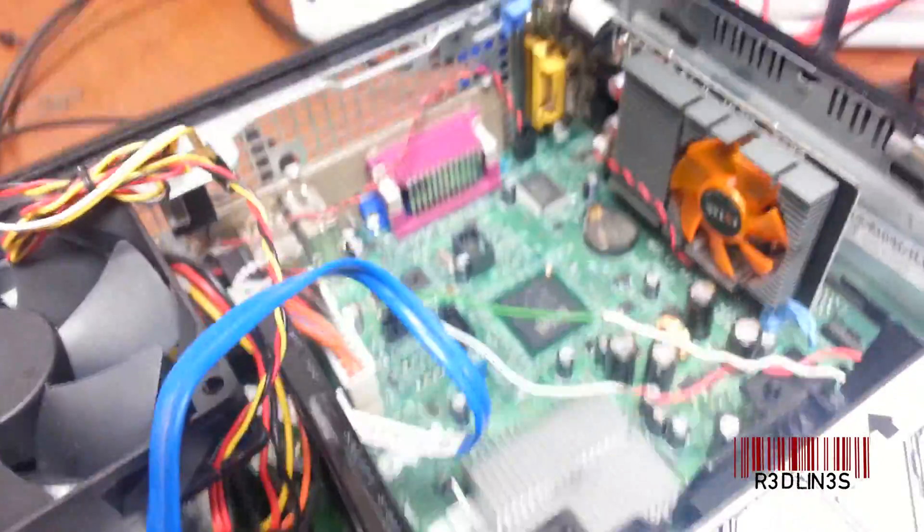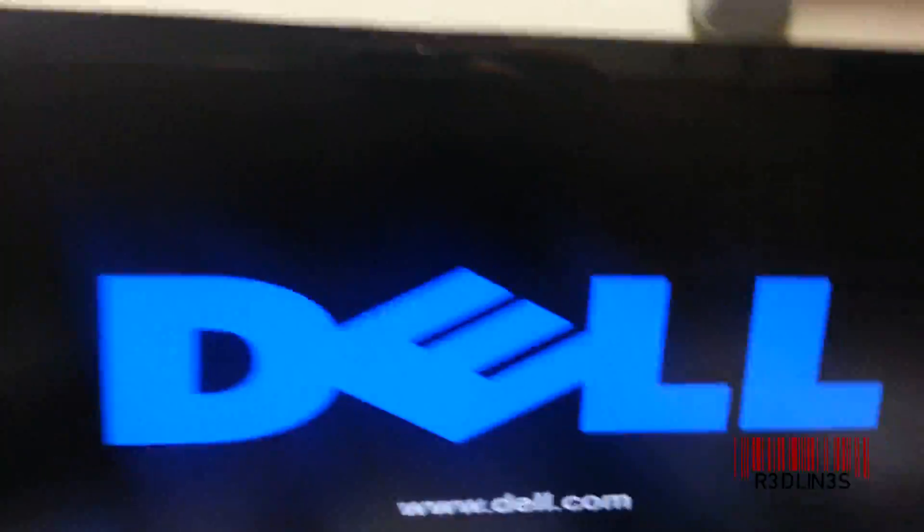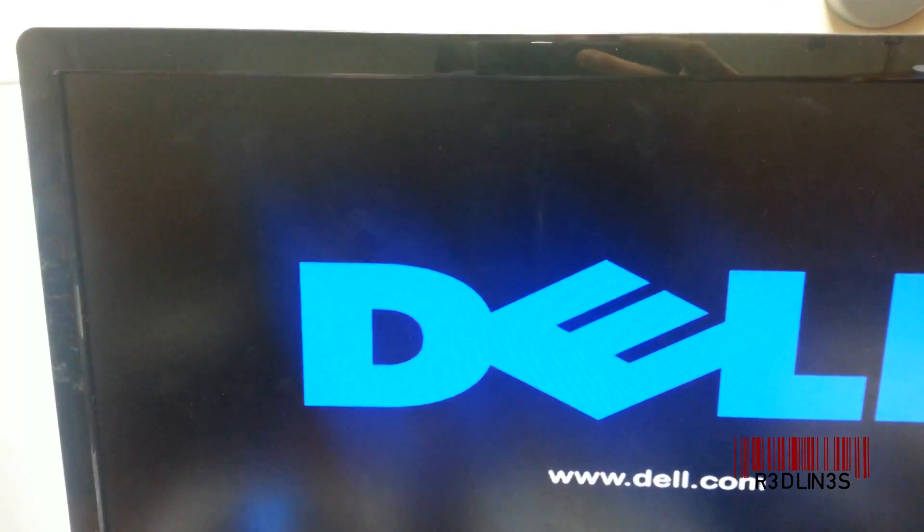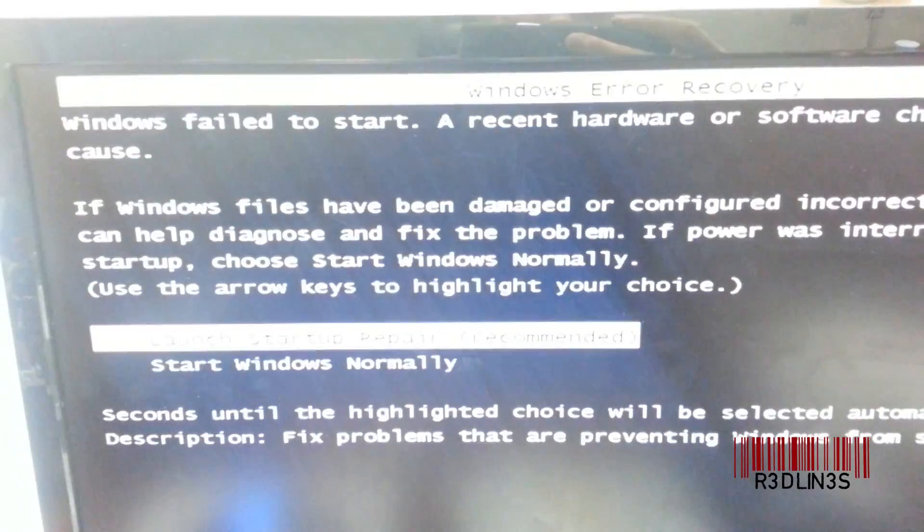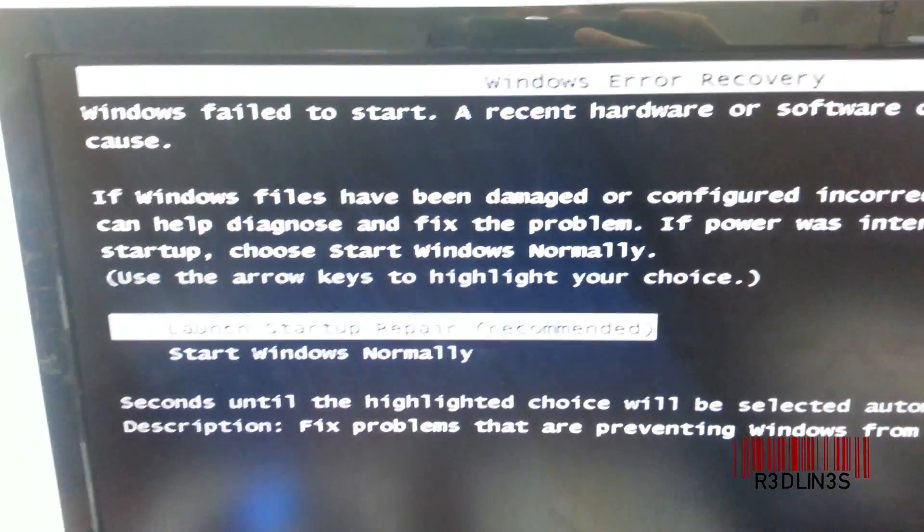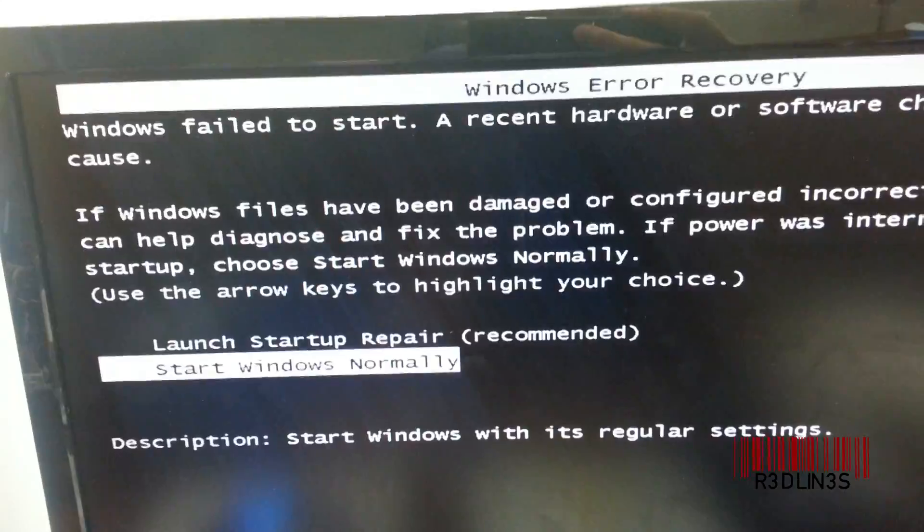So let's give it a boot and see how it does. There you go. Boots like a charm.